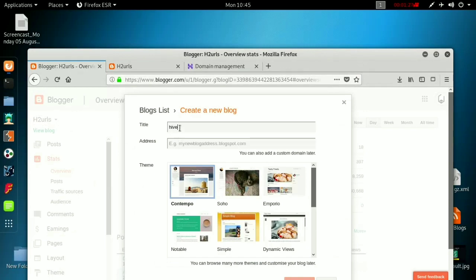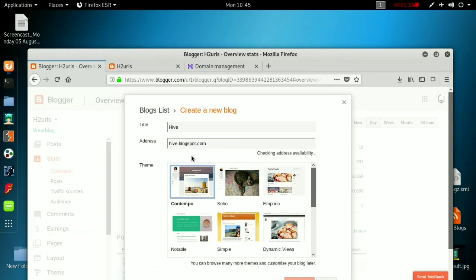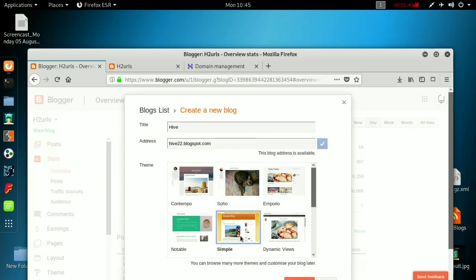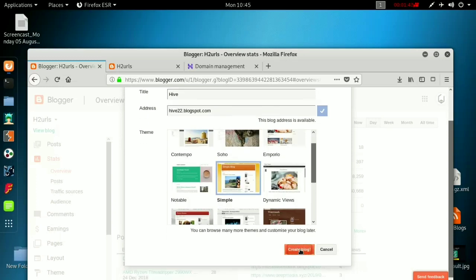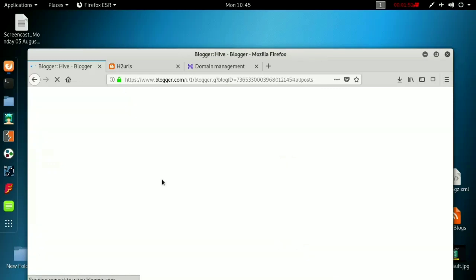I'll name this blog 'hive' — you can use anything for the name. Then we have to add a domain name. Just create the blog normally the way you would with your own Blogger blog.